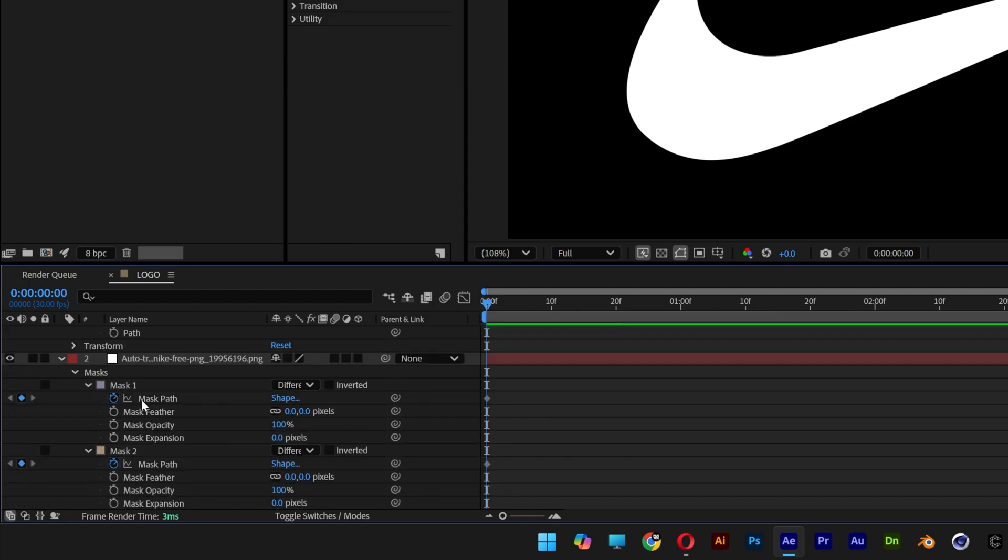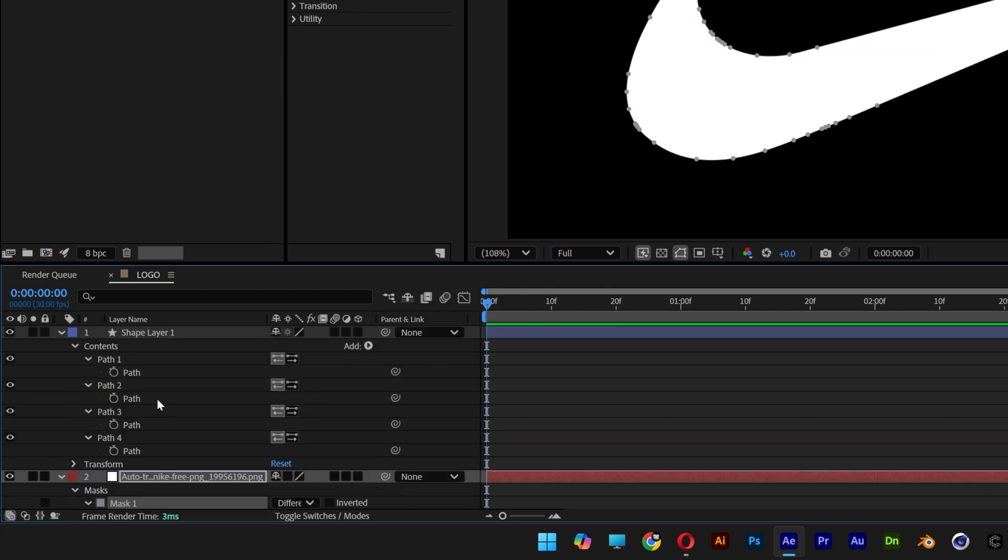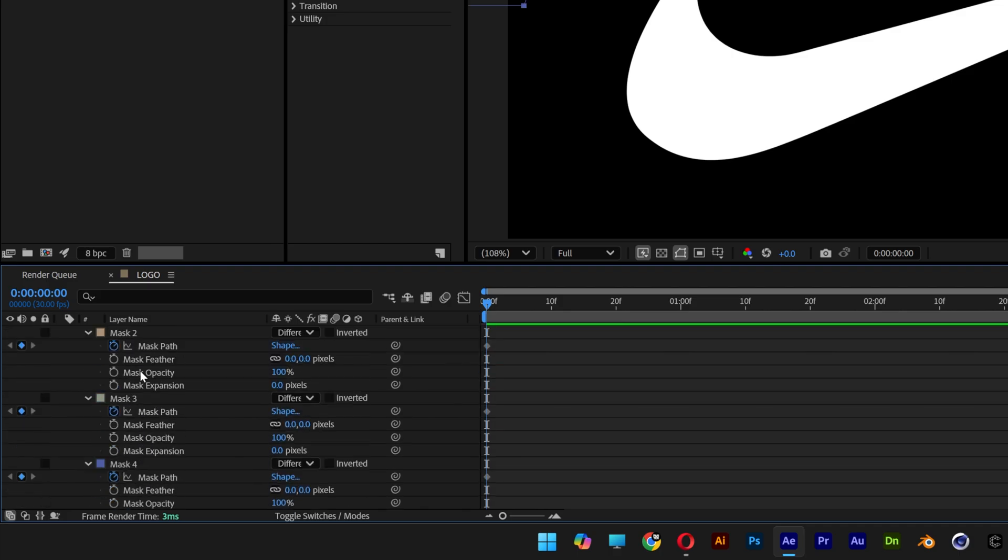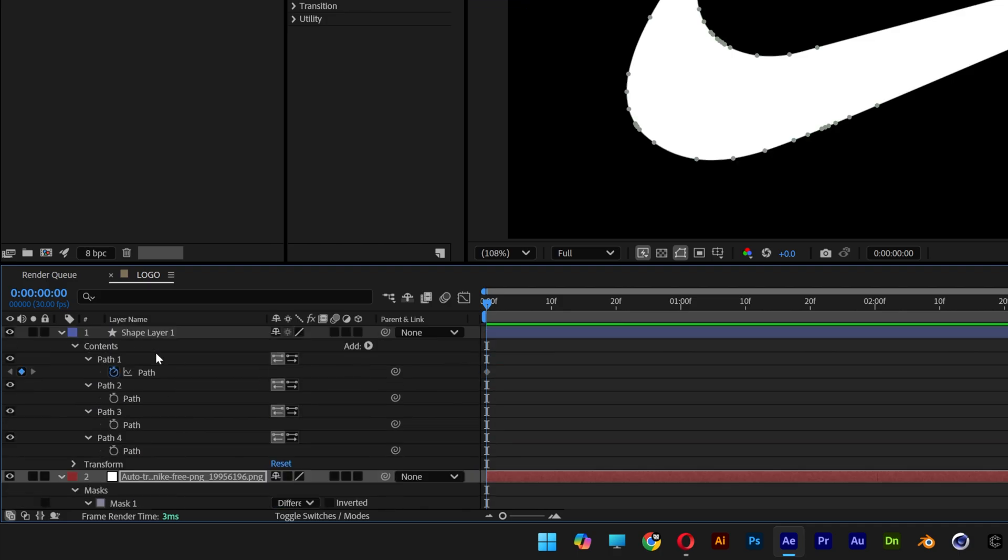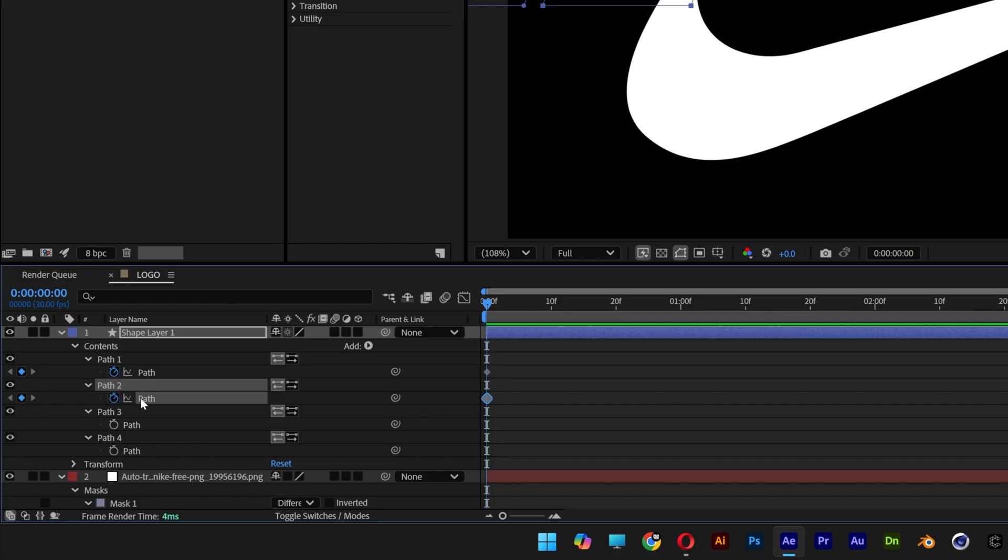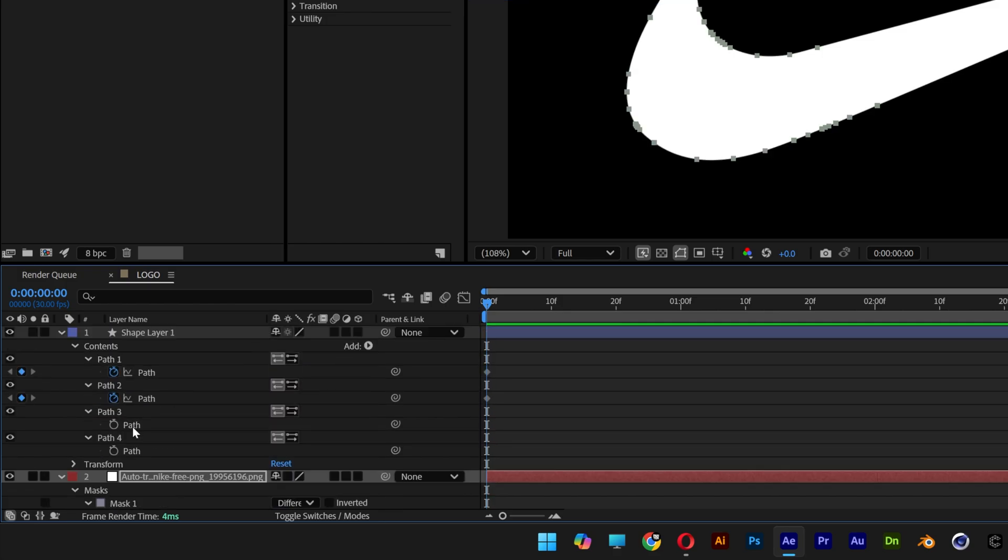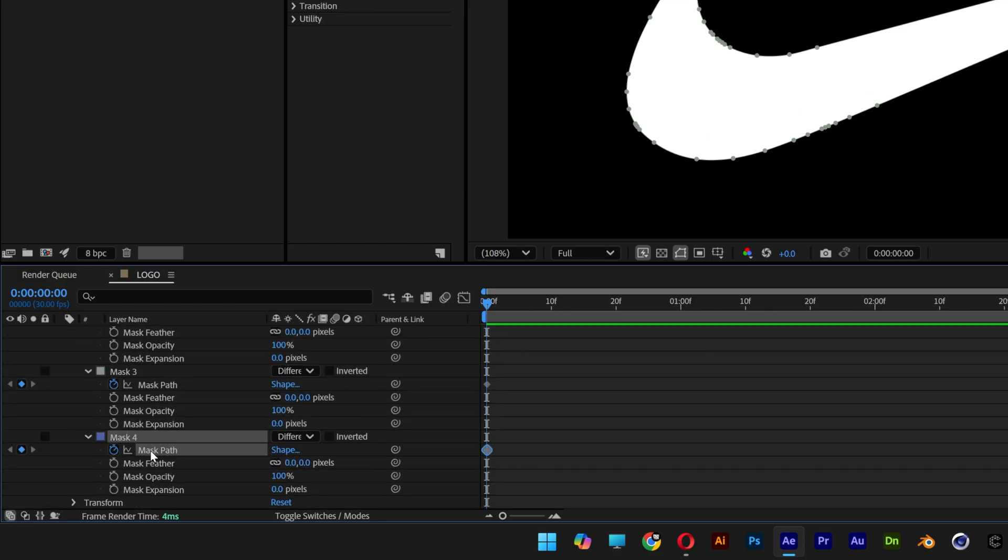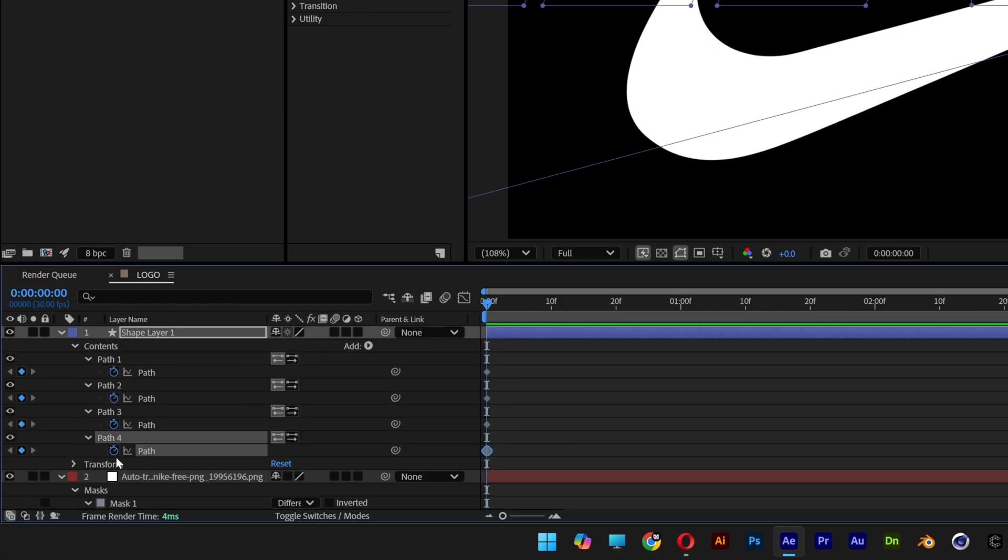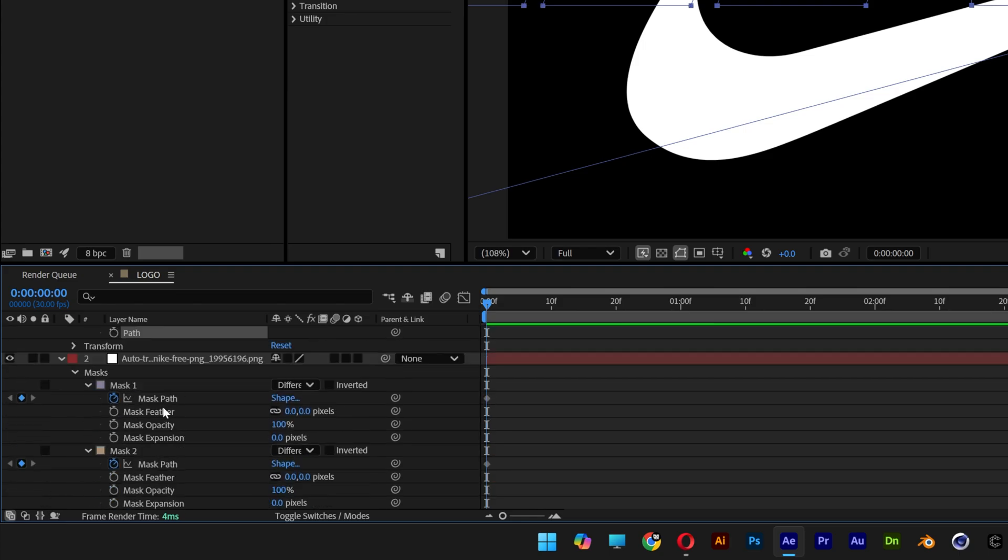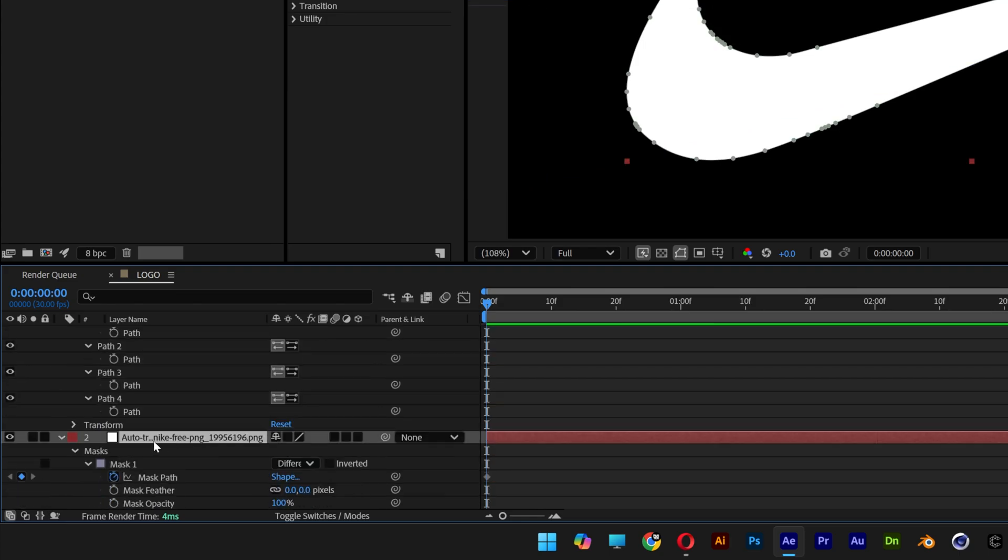Let's go to the first mask, select the mask path, press Ctrl C, scroll up, go to path 1, click on the path, press Ctrl V. Now I'm gonna go back to mask 2, Ctrl C, scroll up, Ctrl V and so on and so forth. I'm also gonna deactivate the stopwatch from all the four paths and I'm gonna go and delete the previous layer.